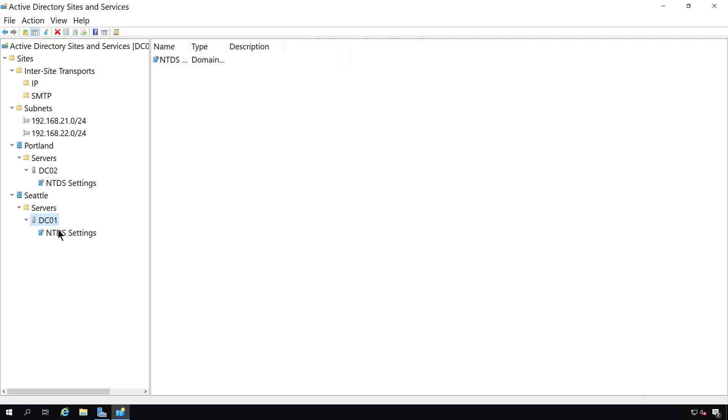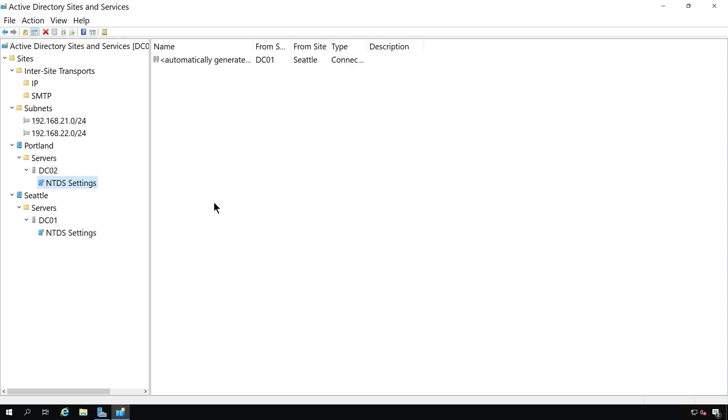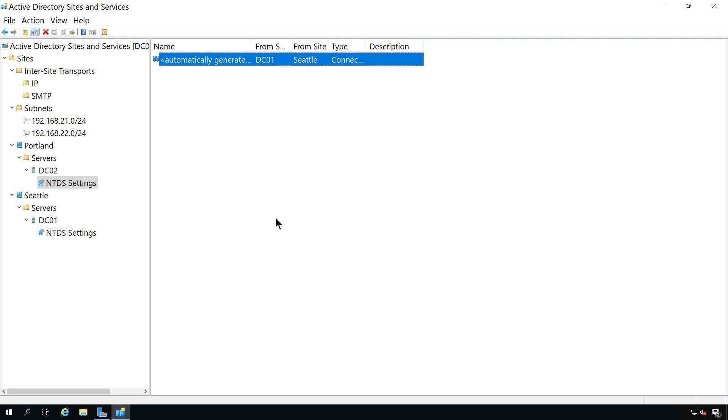Now we should see replication in both of these locations, but DC01 was just recently added into Active Directory, so it might take a few more minutes. However, DC02 has gone ahead and updated and added DC01 into its replication list. Active Directory Sites and Services is a very good utility for setting up sites and replication between domain controllers.